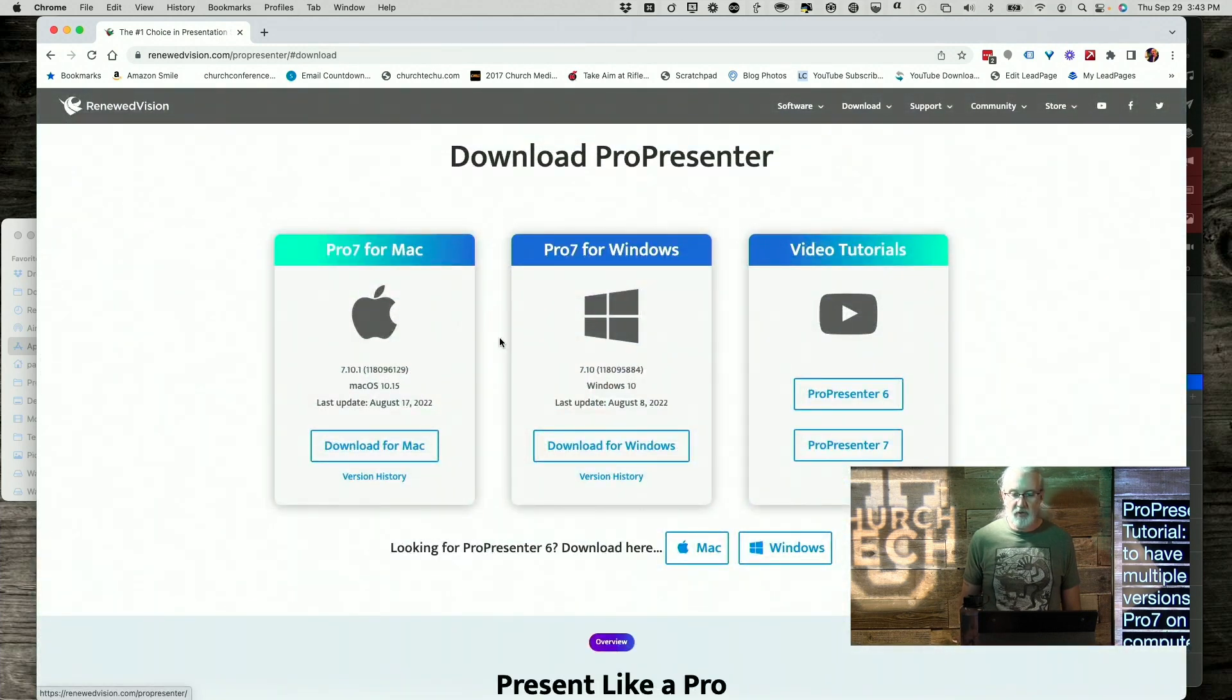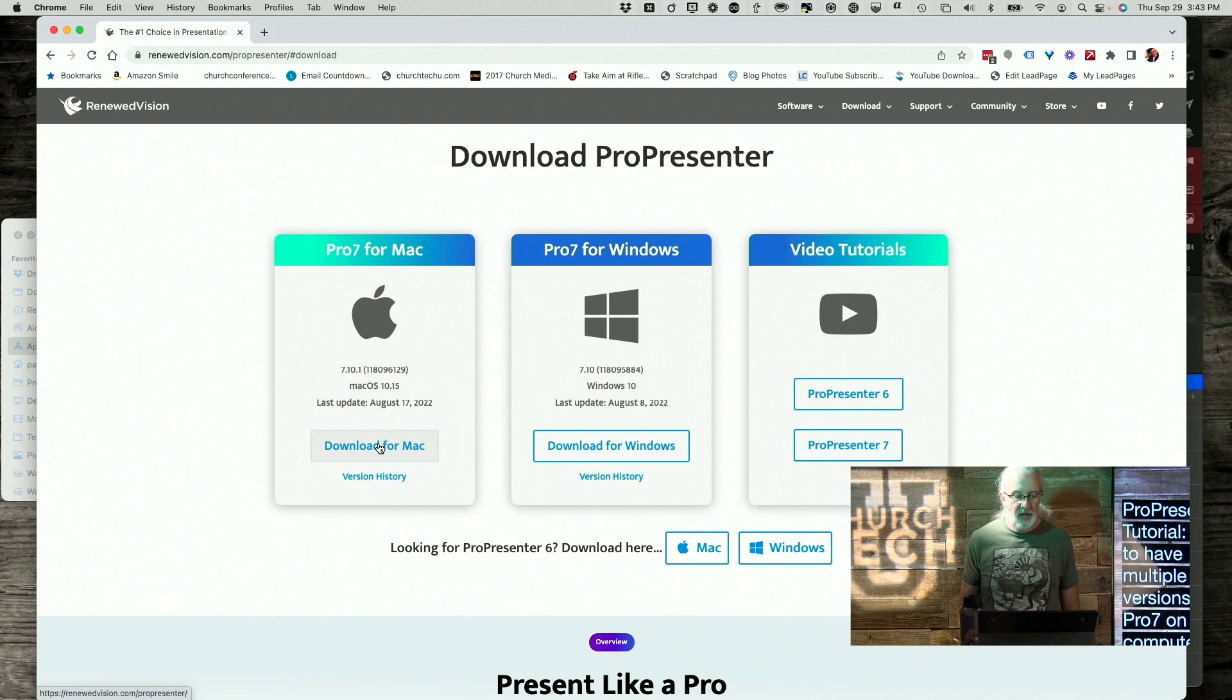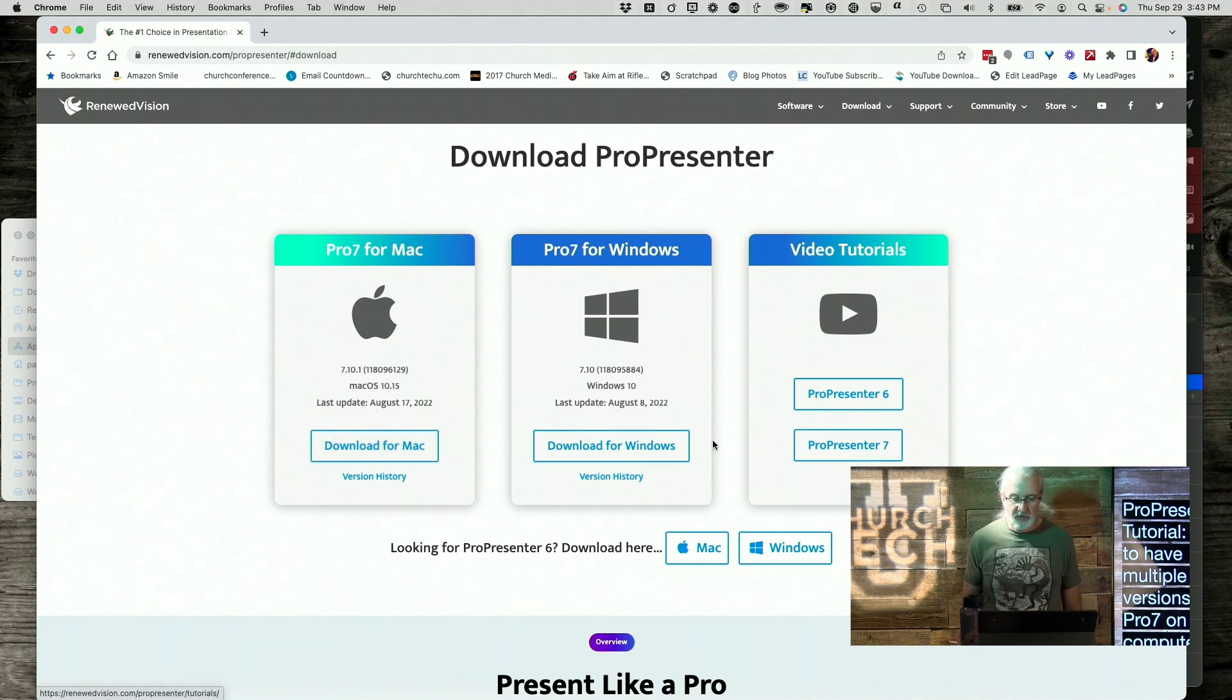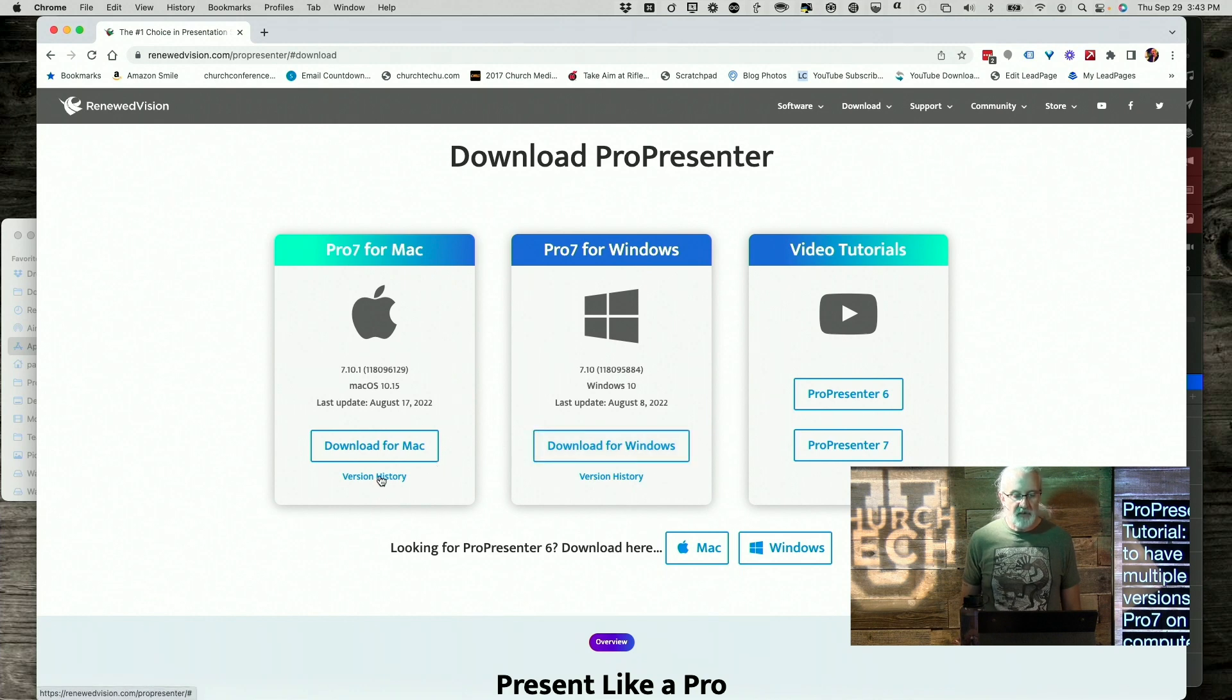So you can download that, select which one you want. This is the current version for macOS. This is the current version for Windows. If instead you want an older version, click on Version History.